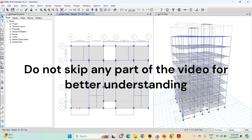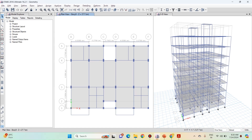Hello friends, welcome to this practical course on ETABS. In this lecture we will apply loads on our structure. Before that, let's first discuss the various types of loads that can act on our structure.